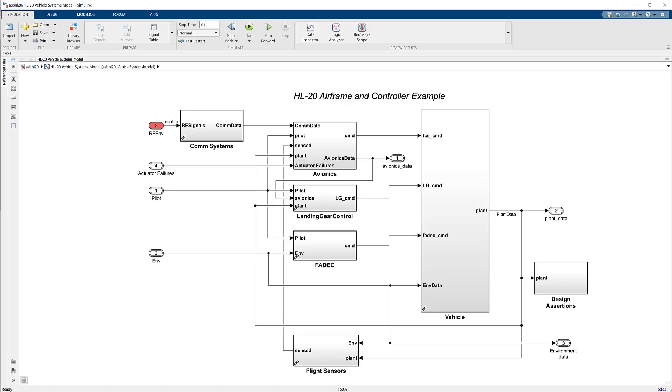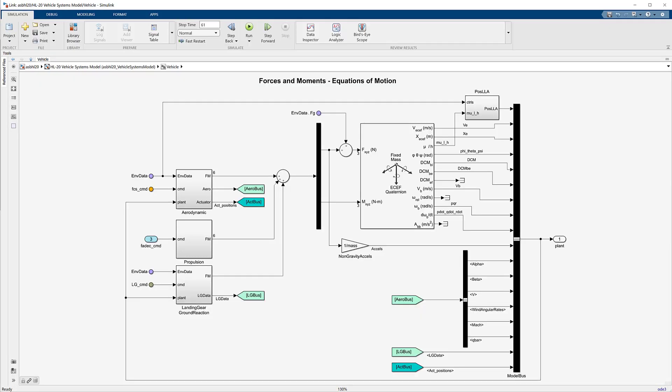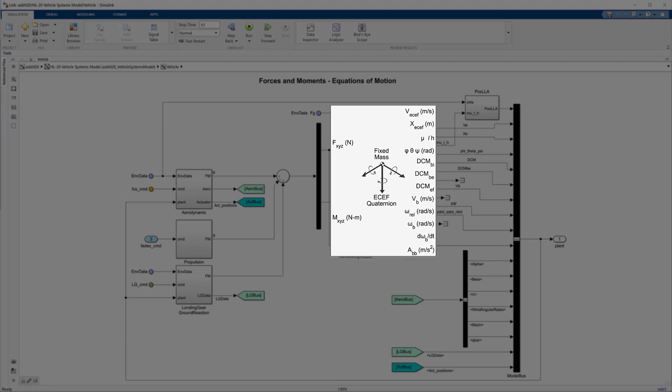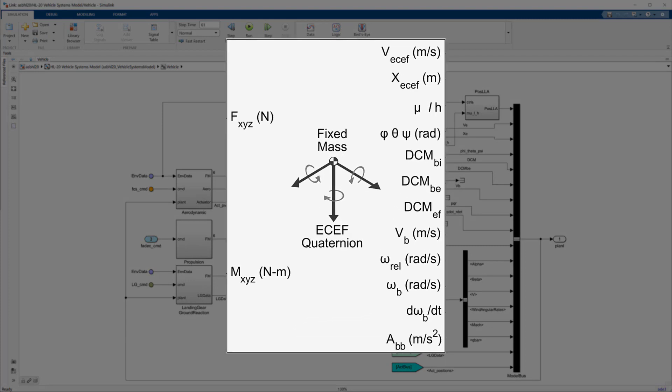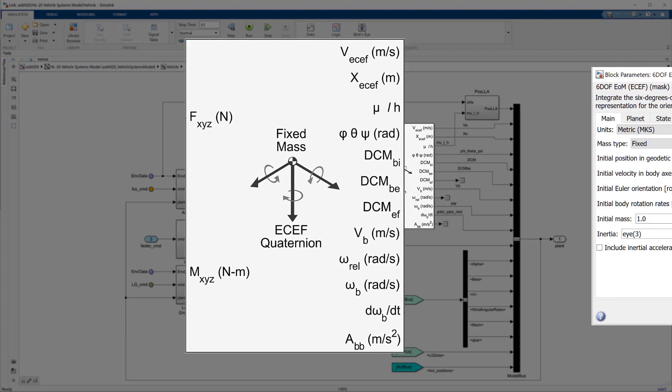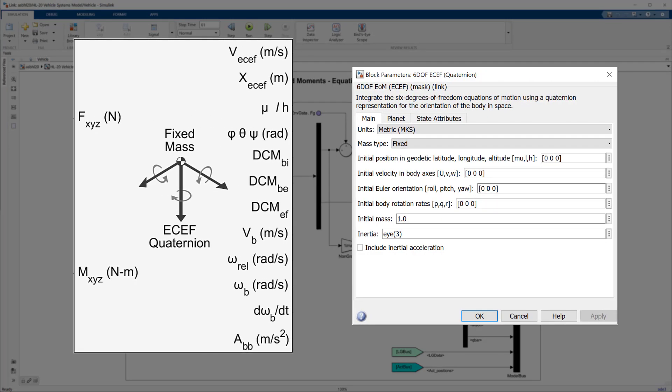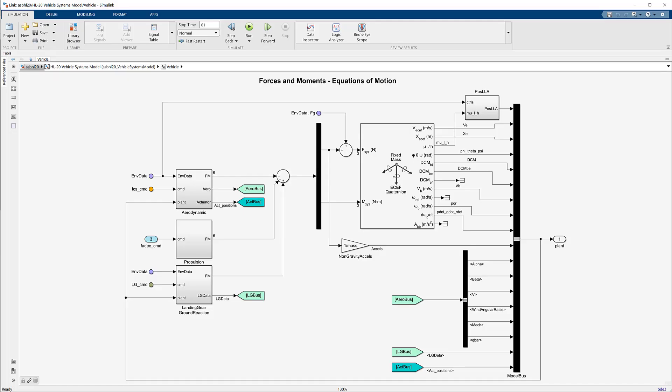Aerospace Blockset allows you to define fixed-wing vehicle geometries using DATCOM aerodynamic coefficients. You can then use point mass and 3 and 6 degrees of freedom equations of motion to define the vehicle's dynamics.